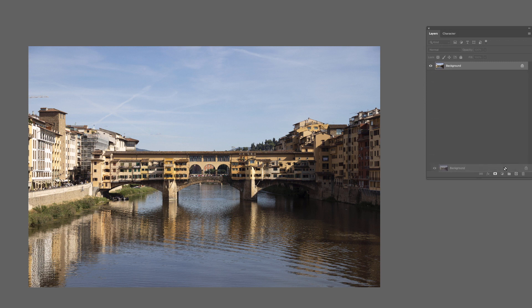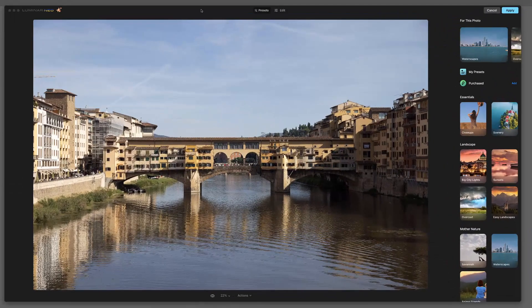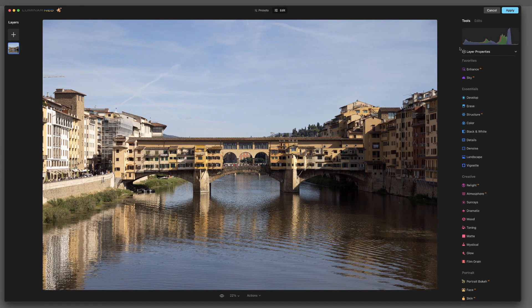As usual we're going to start by making a copy of this layer — I'll just call this Neo, so if we don't like it we can dump it. We'll bypass presets and go right to Edit to use the actual tools, and I'm going to show you three different things: enhancing the clouds that are already there, replacing the sky with a stock sky from the software, and then doing it with your own clouds — increasing difficulty as we go.